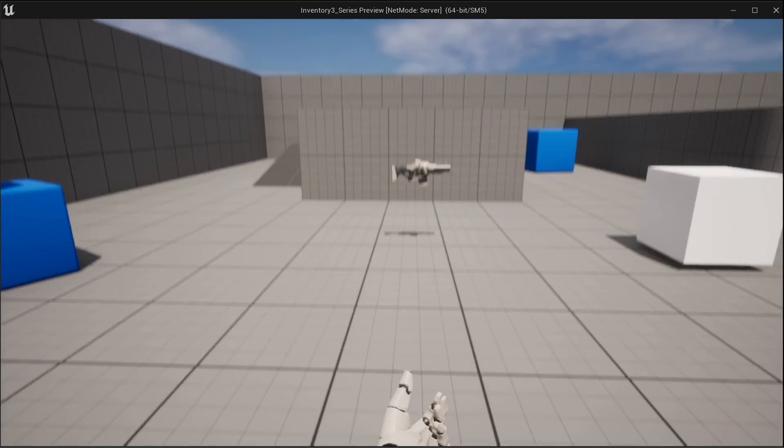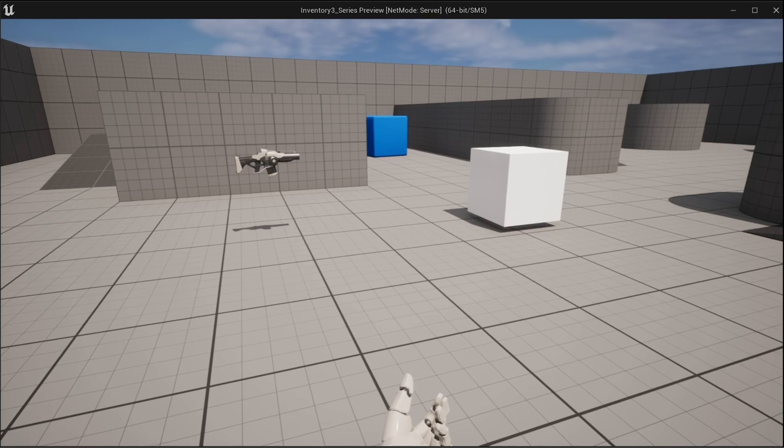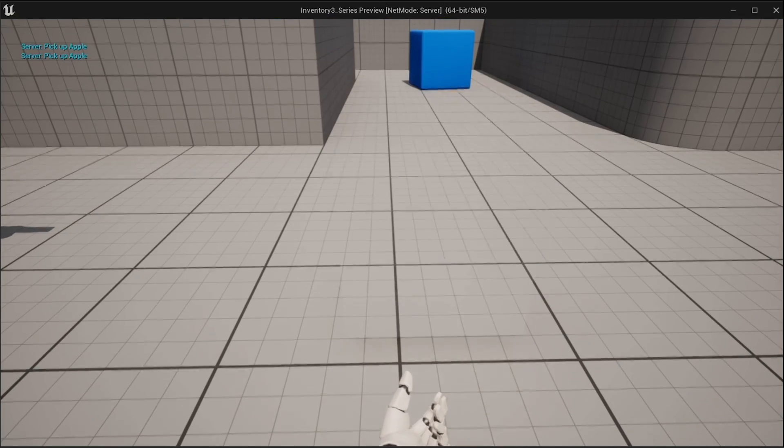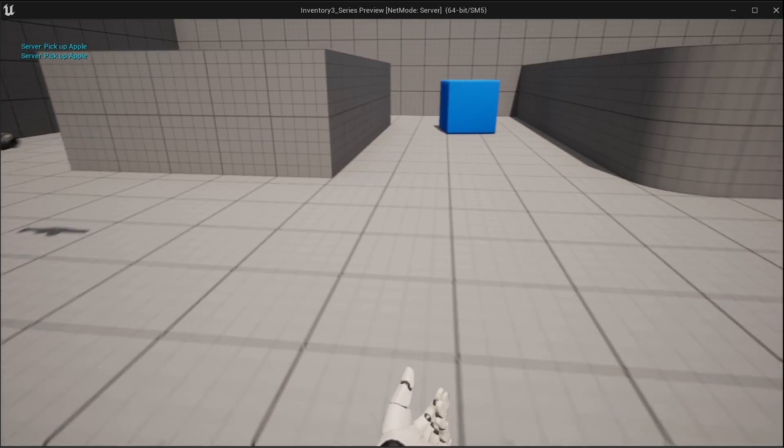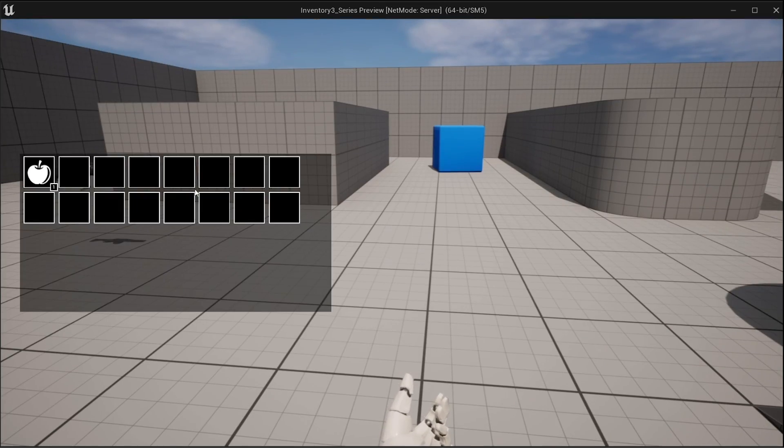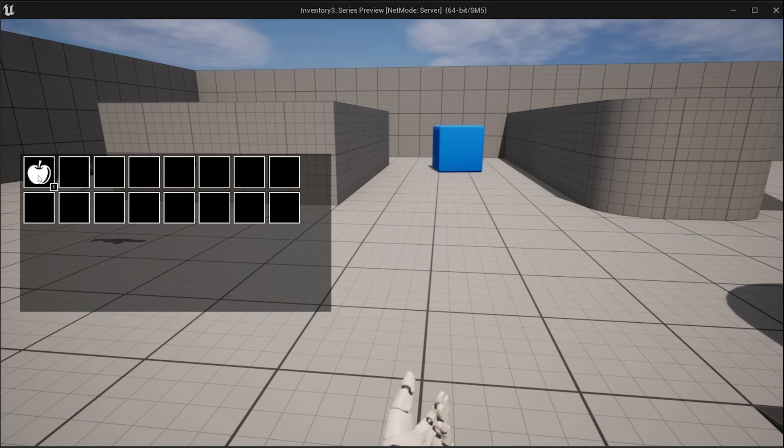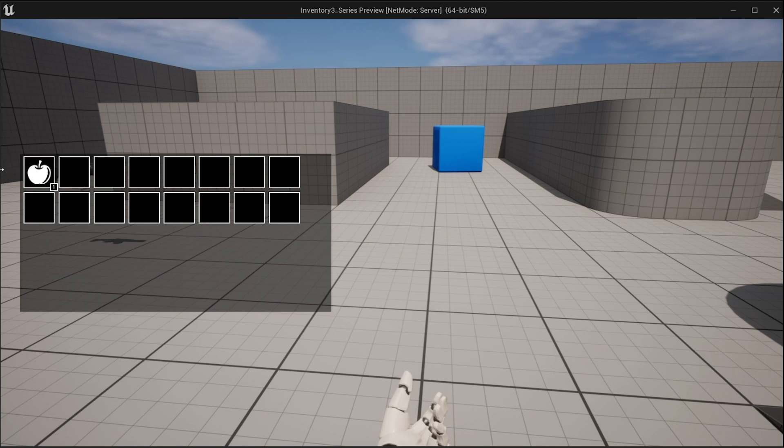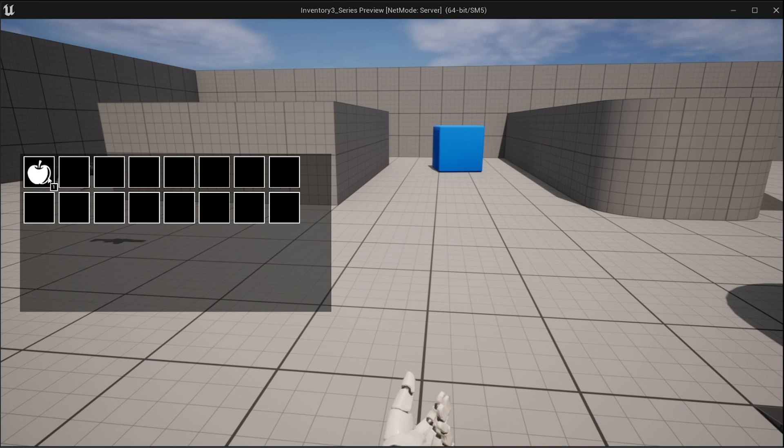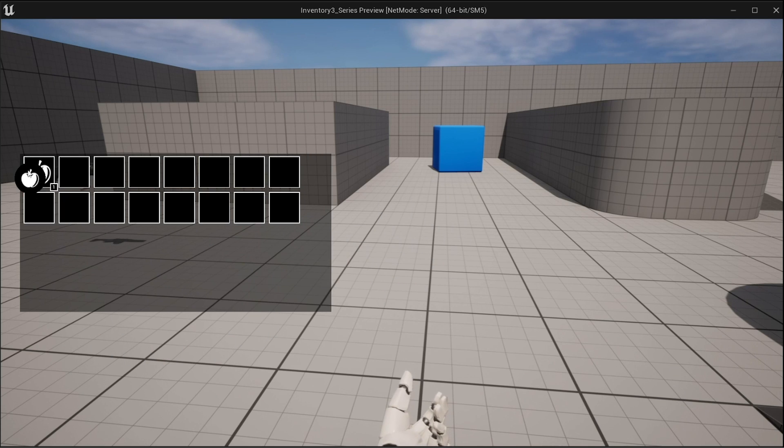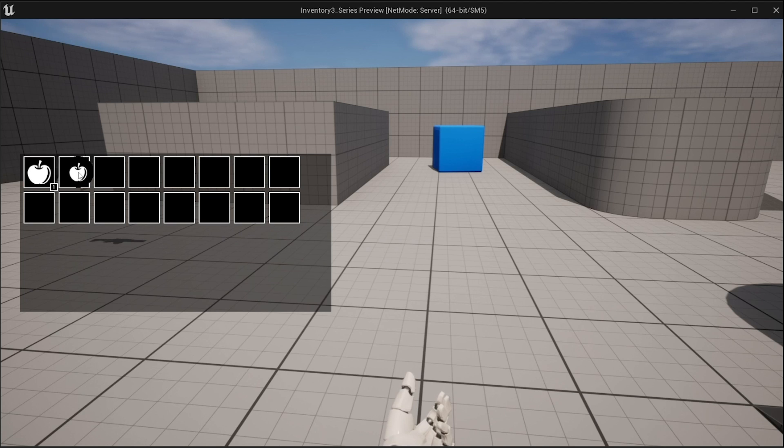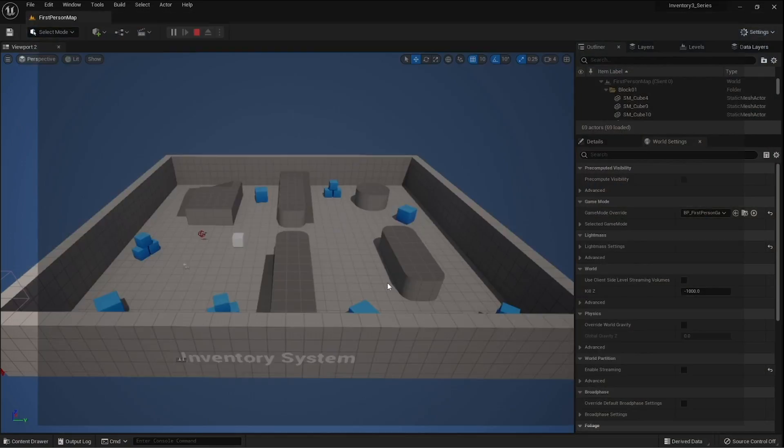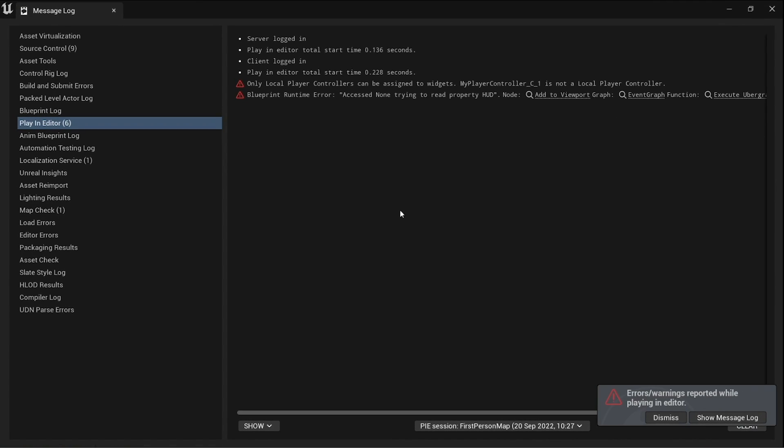So we go into our viewport here and we can pick up an item and go into our widget. There it is! We can click and drag it around. Now it doesn't go into any of the slots just yet, we have to do that, but as you can see we can drag around this visual and it shows the item's thumbnail as well inside of that there too.